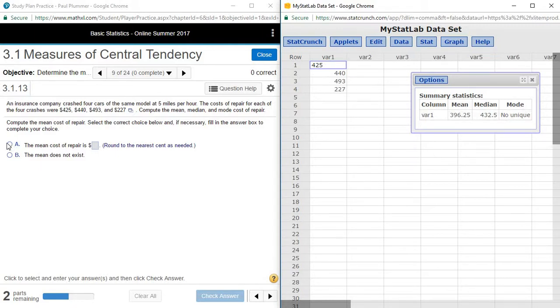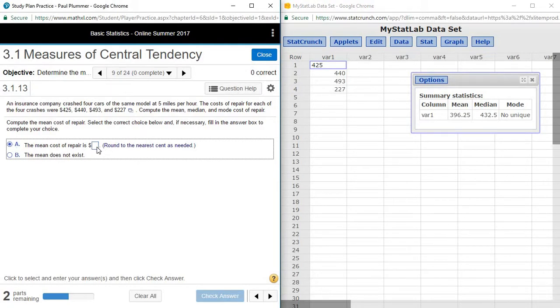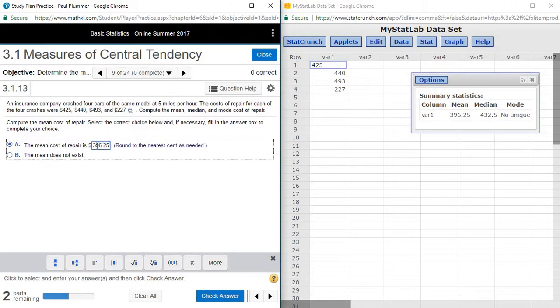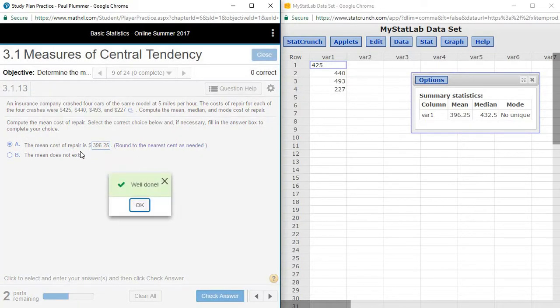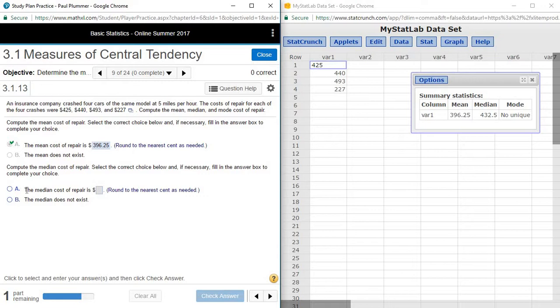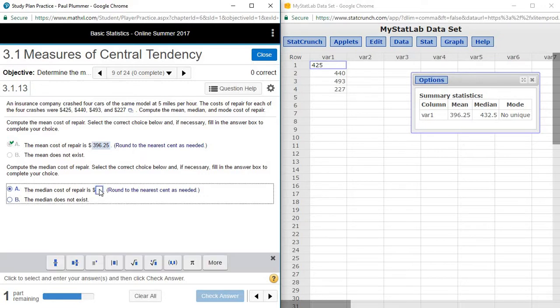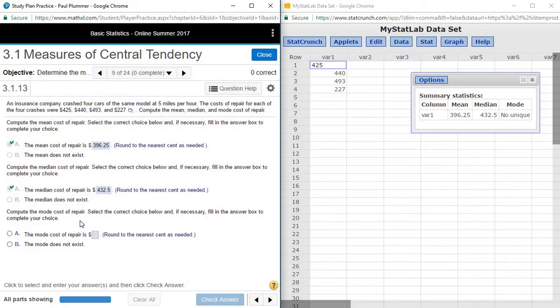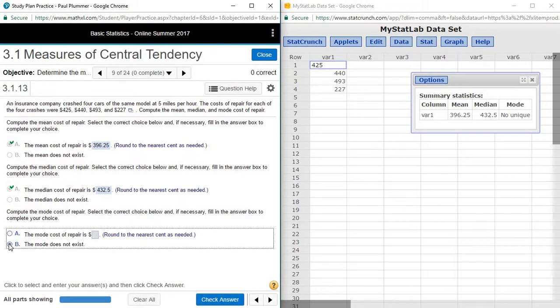So I have a mean of 396.25, a median of 432.5, and I do not have a mode.